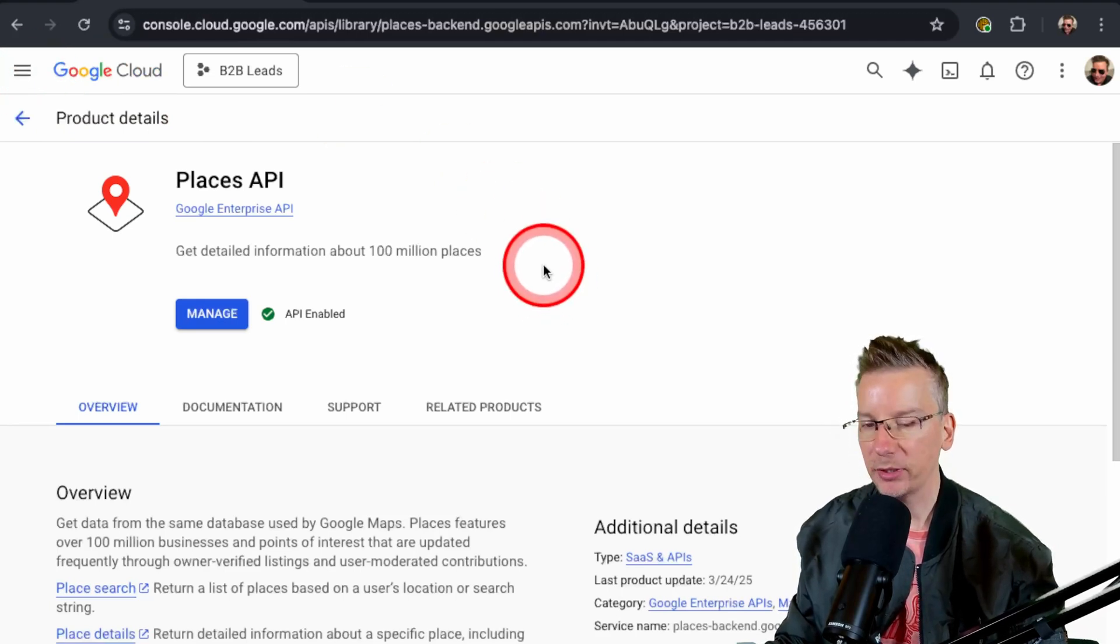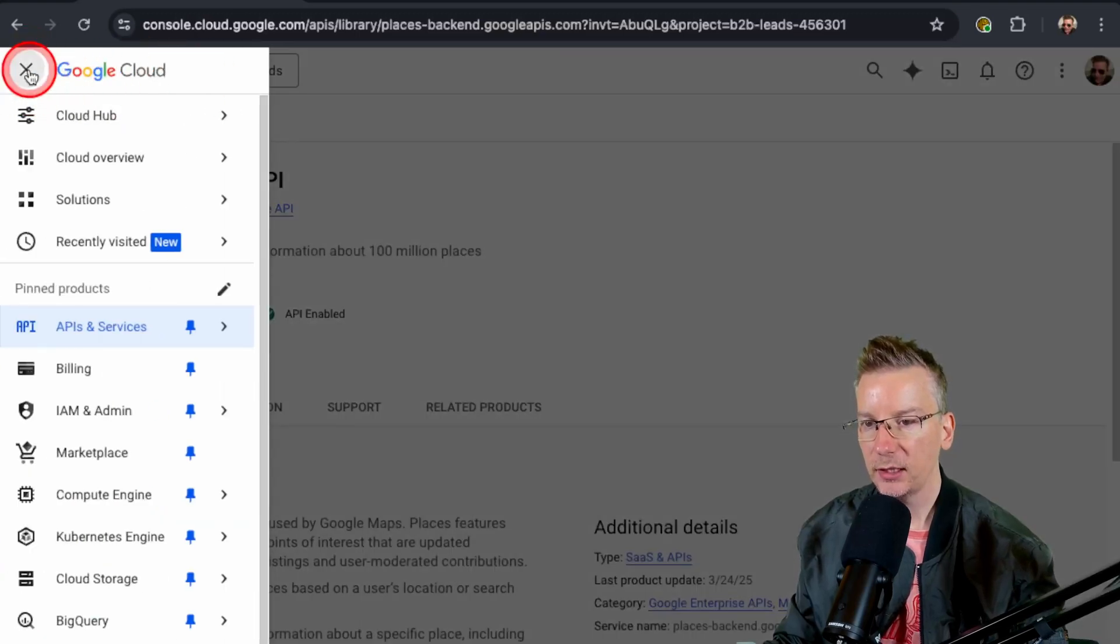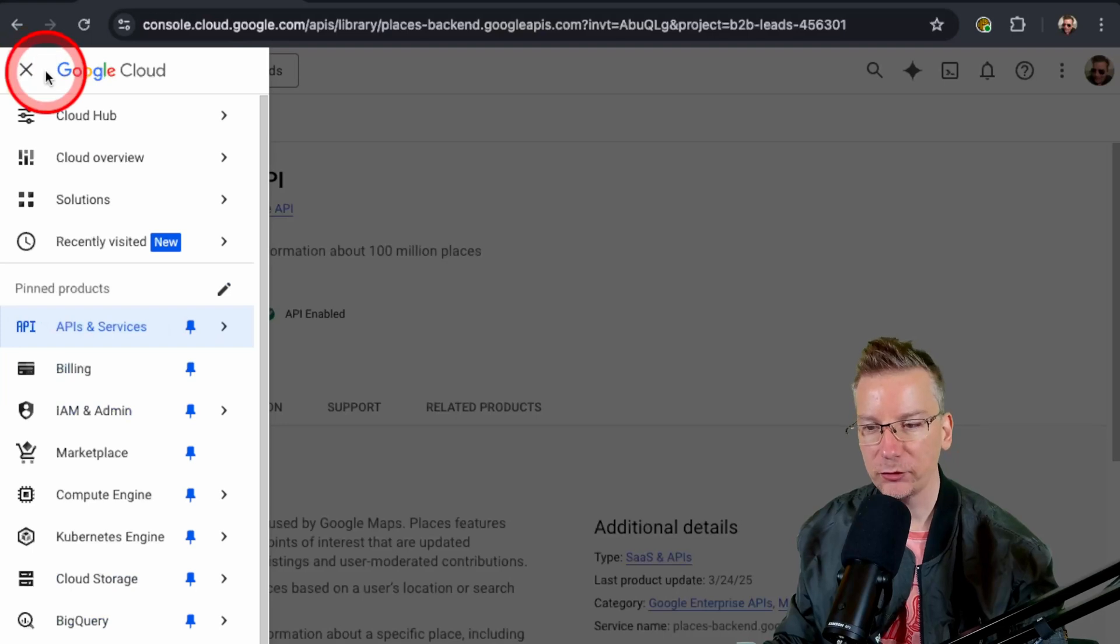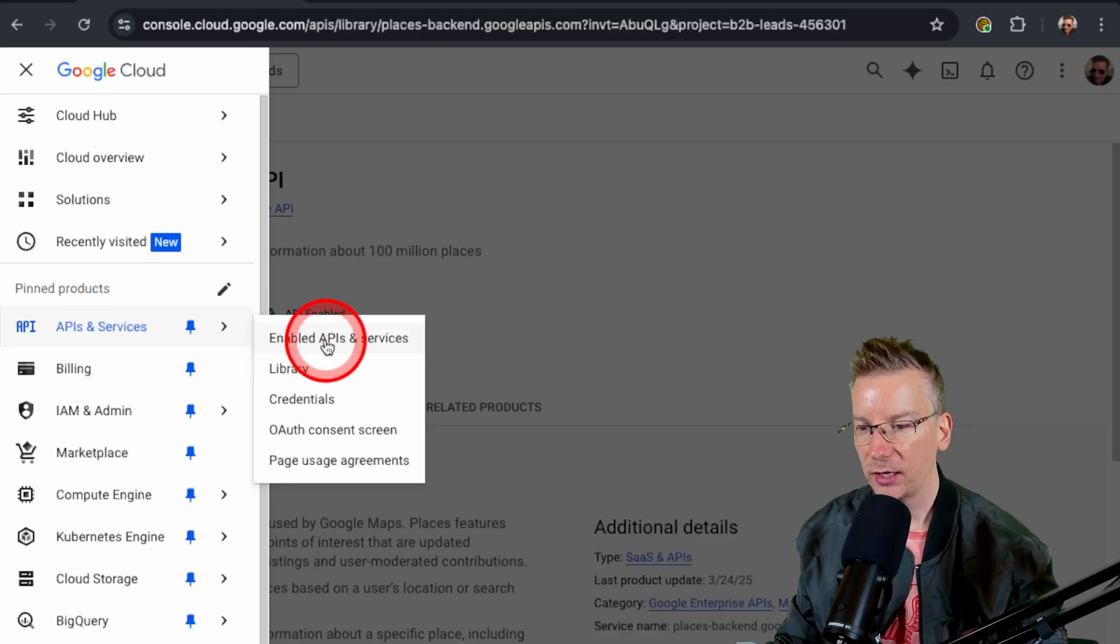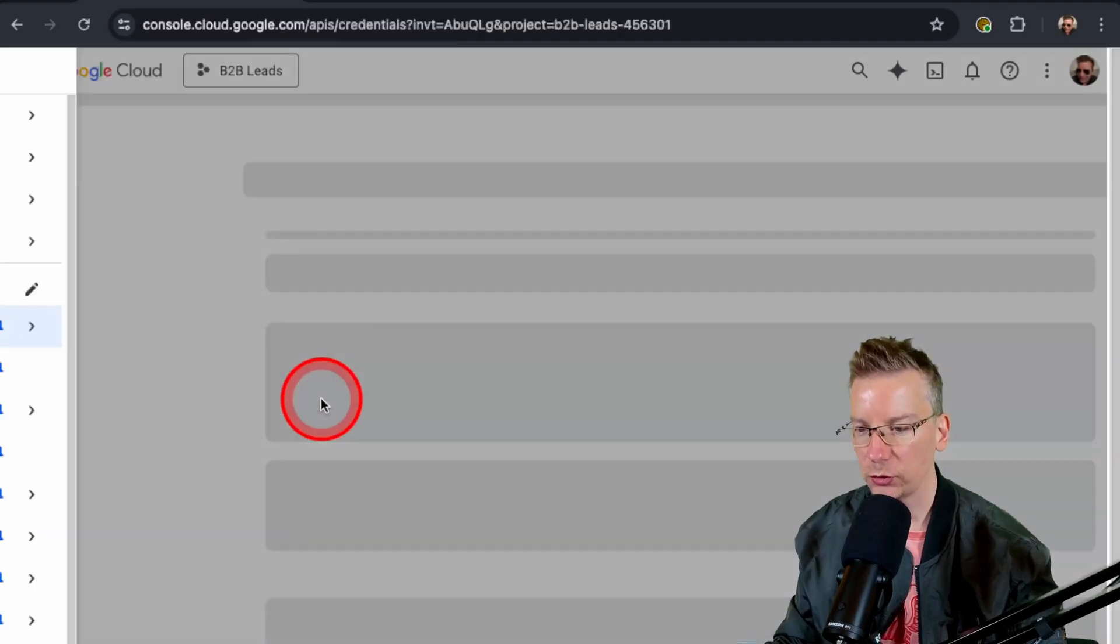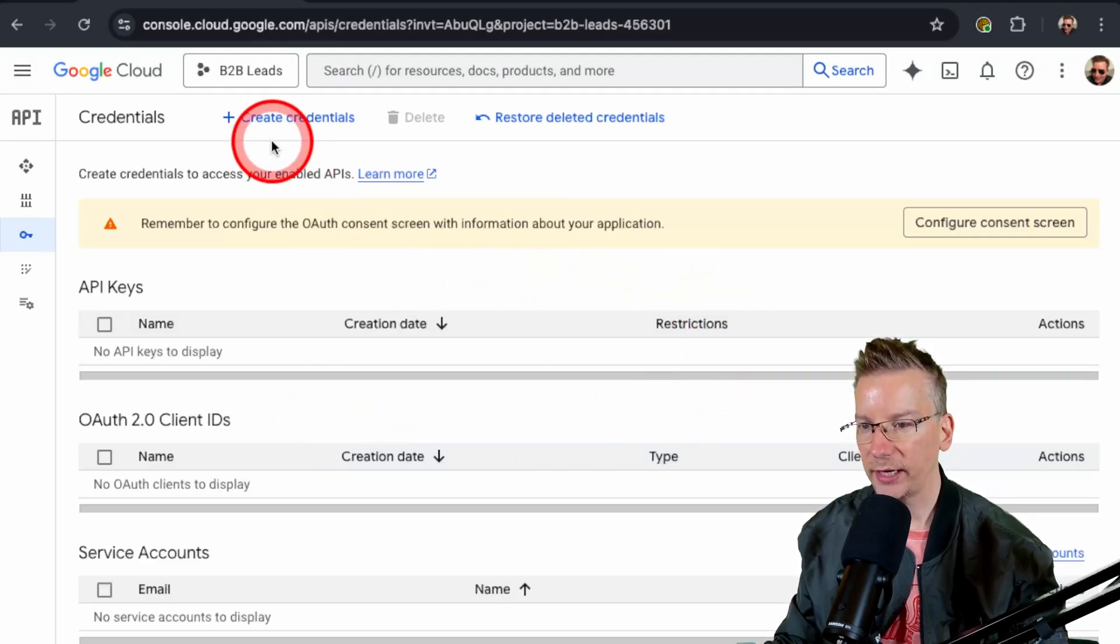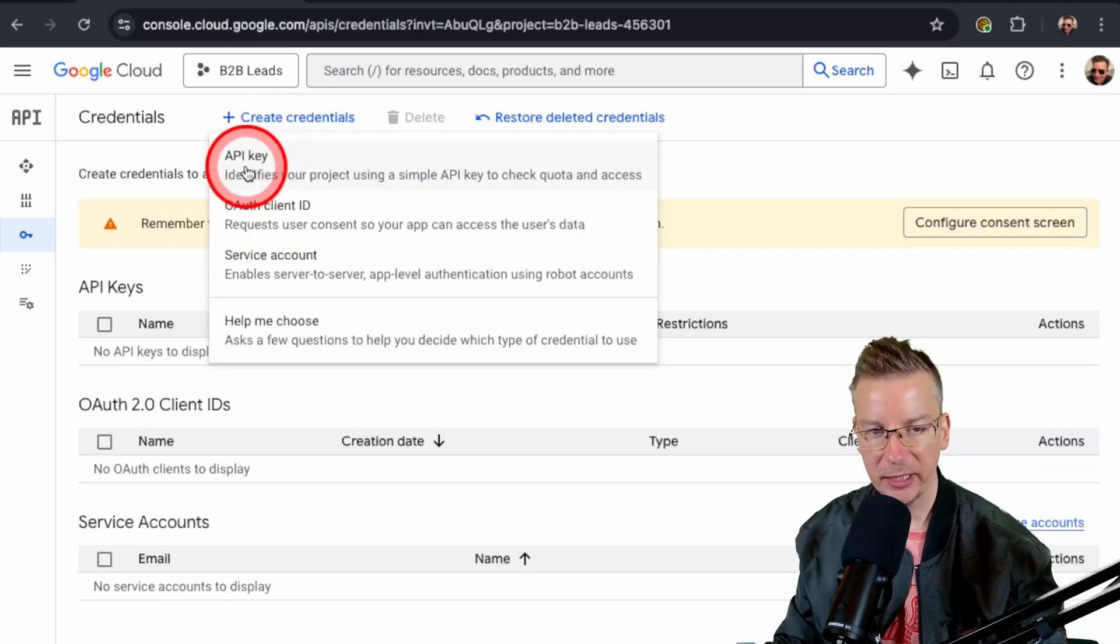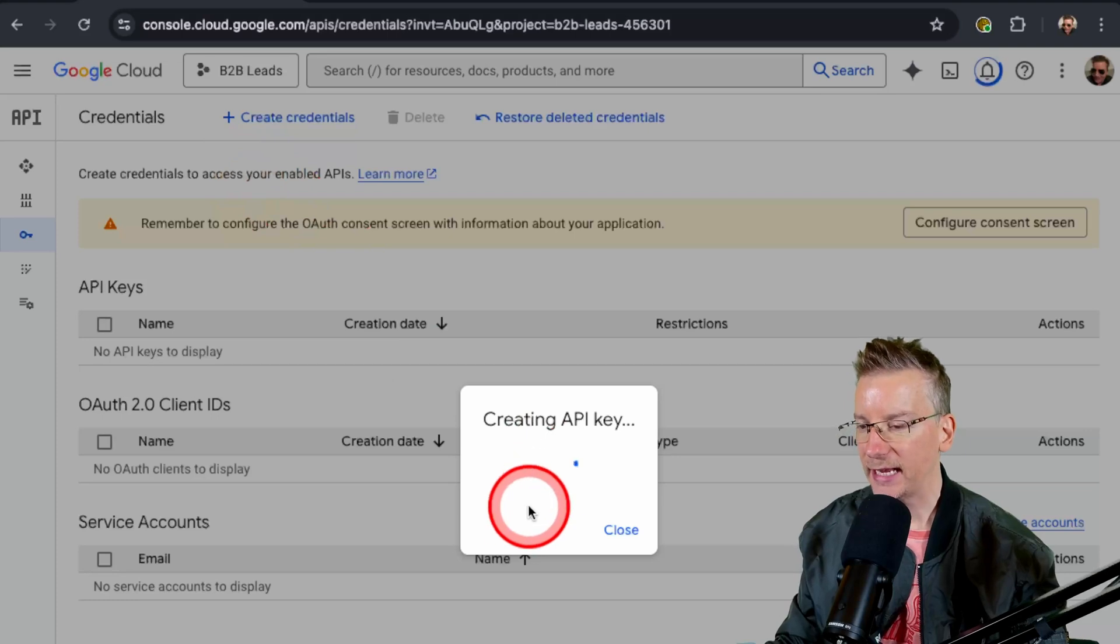Let's continue to the next step, which is getting our Places API key. Back in our favorite menu, top left corner, we're going to go back to API and Services. We've done the first one. Go to Credentials, and here we are in our credentials. We're going to select Create Credentials and we're going to choose API Key. Creating API key.